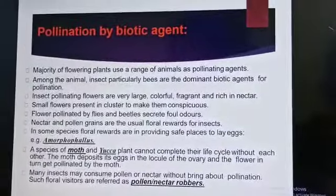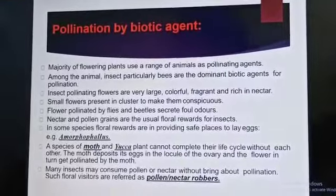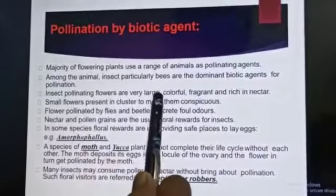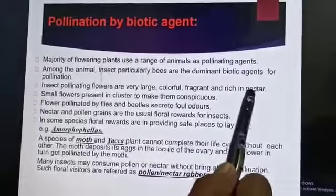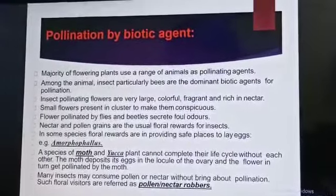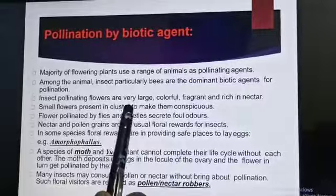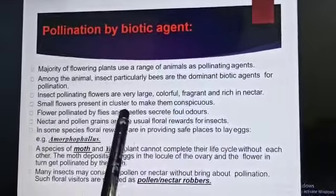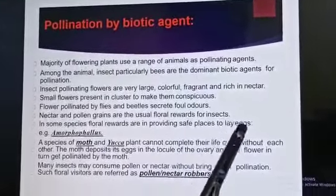On the basis of closed and open flowers, I have told you about chasmogamous and cleistogamous flowers. Insect-pollinating flowers are very large, colorful, and fragrant — they have to attract insects for the purpose of pollination. Small flowers present in clusters to make them conspicuous. Flowers pollinated by flies and beetles secrete foul odors. Nectar and pollen grains are the usual floral rewards for insects. In some species, floral rewards are in providing safe places to lay eggs.